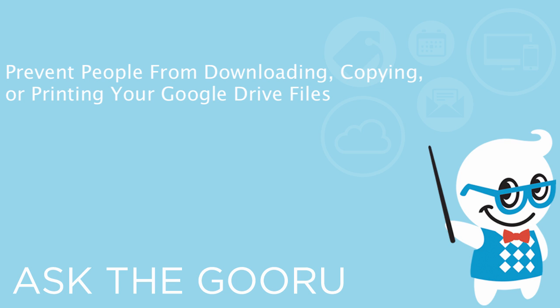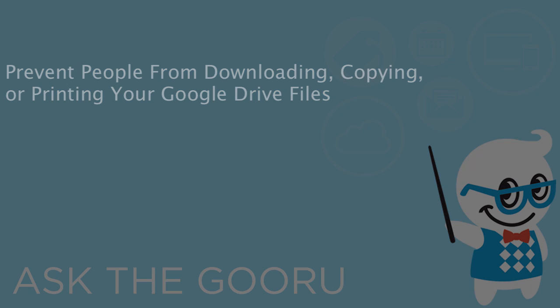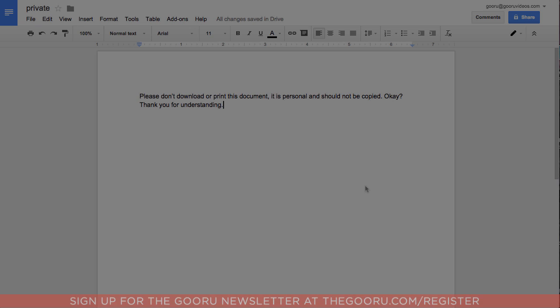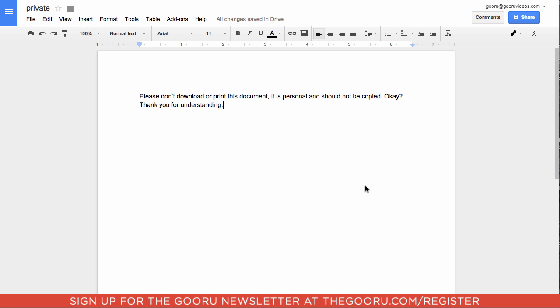Welcome back to the Guru. Today I'm going to show you a very cool Google Apps update that allows you to prevent viewers and commenters of a shared document from downloading, copying, or printing a document that you've shared with them.